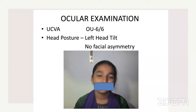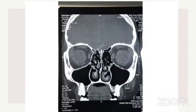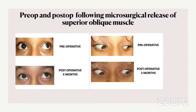This girl presented after an injury from her brother's knee to her right eye, with a head tilt to the left side and no facial asymmetry. Extraocular movements showed limitation of the right eye in levo elevation and levo depression. CT scan revealed a blowout fracture of the medial wall with entrapment of the superior oblique muscle. We came to a diagnosis of canine tooth syndrome — coexistence of superior oblique palsy along with Brown syndrome. Dr. Usha Kim performed a microsurgical release of the superior oblique muscle, after which there was very good improvement in elevation and depression of the right eye.